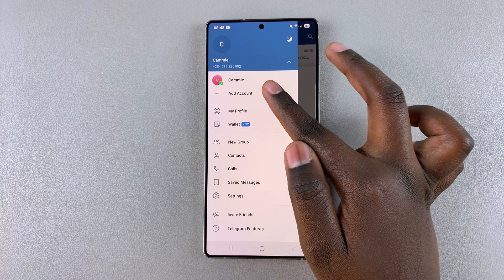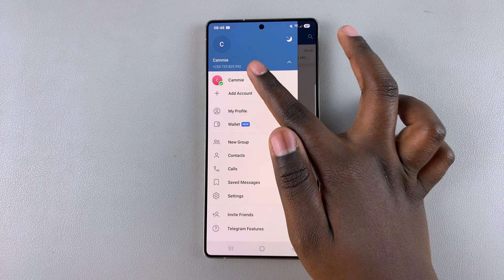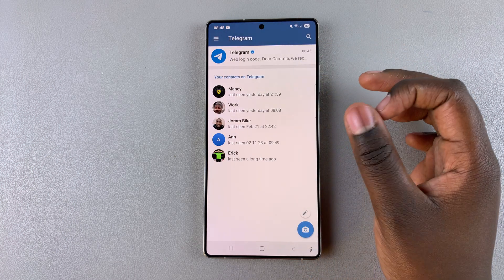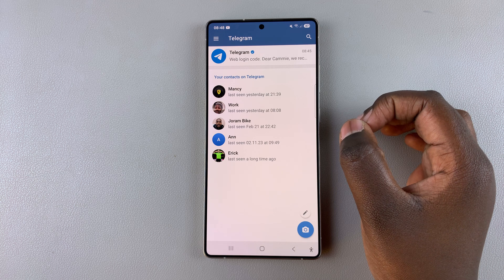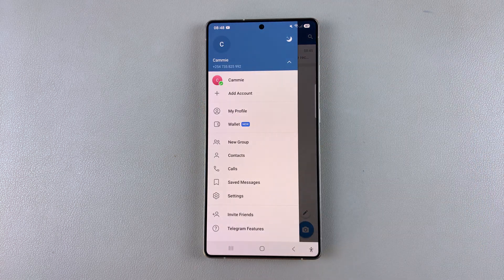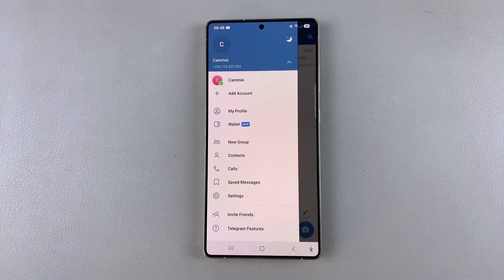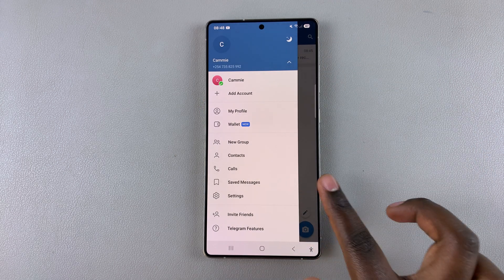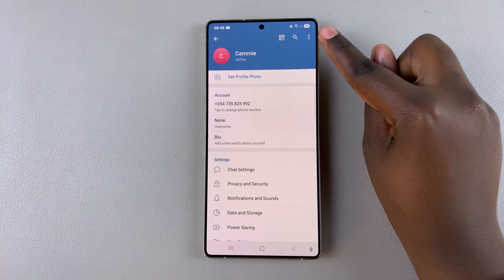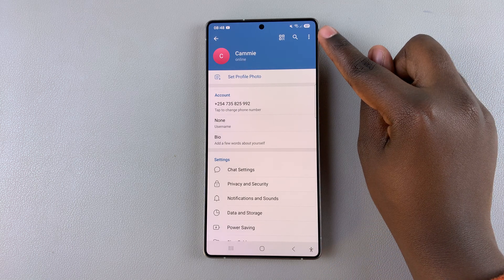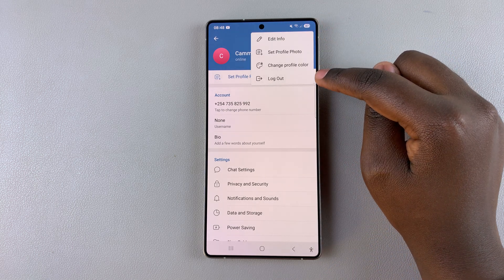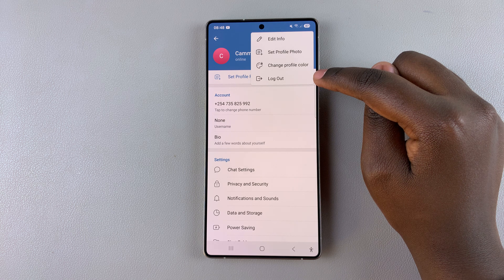If you have any other accounts added onto your app, just ensure that you're in the one that you want to sign out of. Once you've done that, navigate to Settings, then tap on the three dots in the top right corner and find the option to log out.